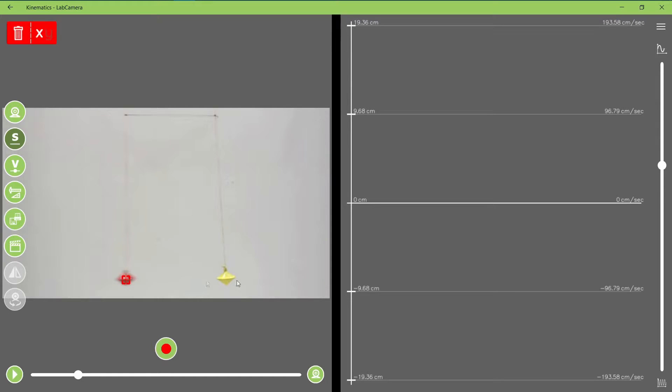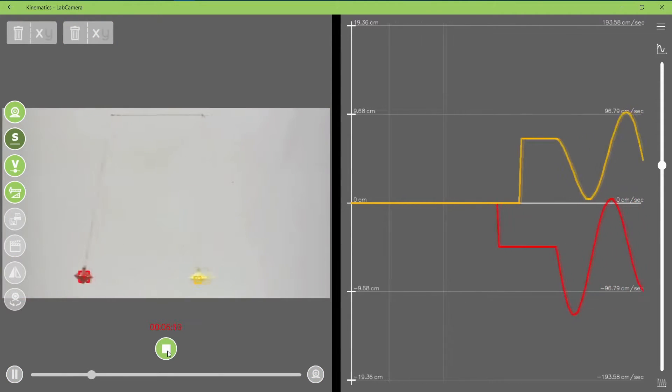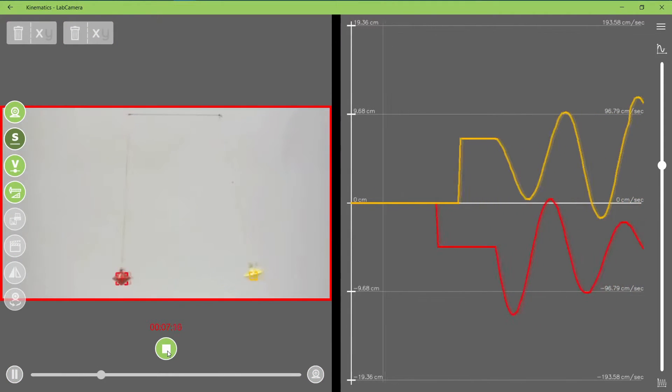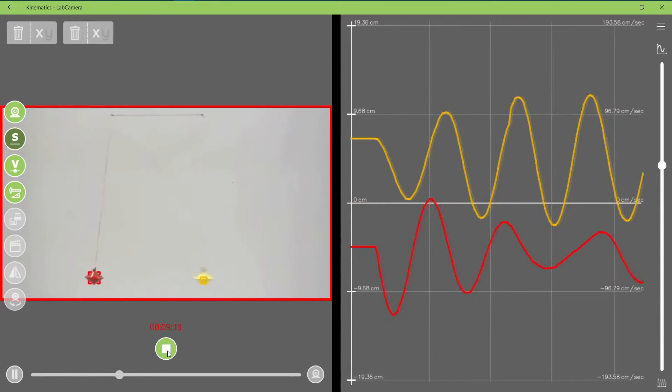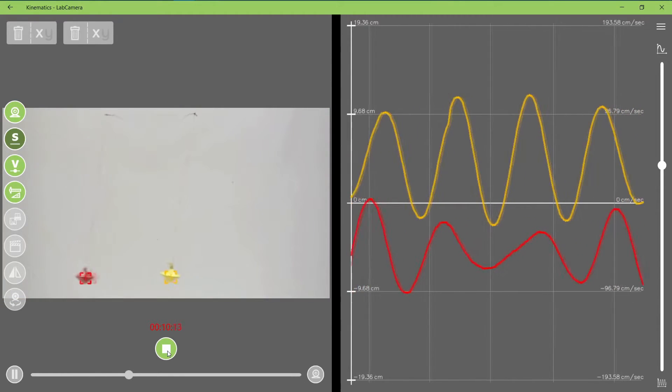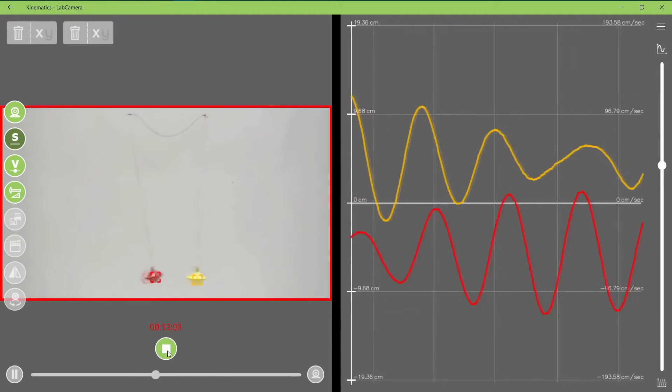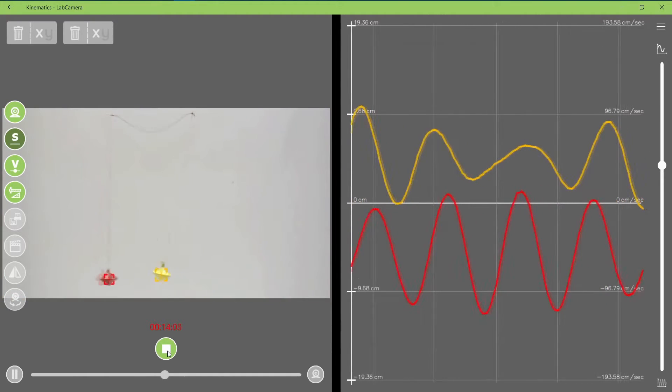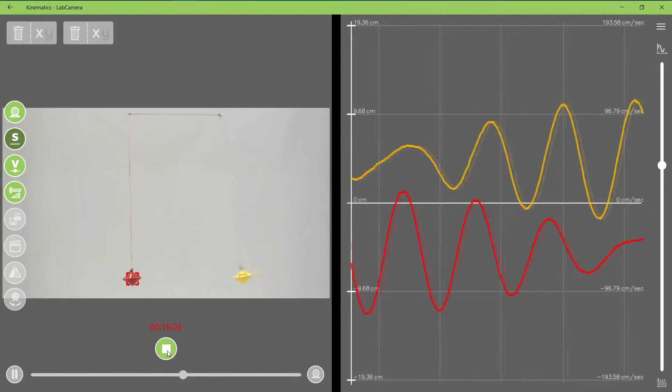I select these two objects, and start recording. As you can see, the graph of displacement appeared on the side of the screen, which is in real time, but the point of recording is that later you can analyze the data you got.